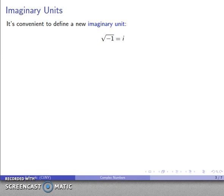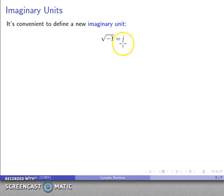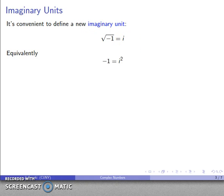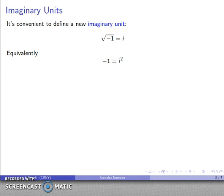Mathematicians don't like that, so what we do is we say: let's invent something new. It's convenient to invent a new imaginary unit where we define the square root of negative 1 as i — a short word for imaginary. And equivalently, because square root of negative 1 is i, that's the same as saying i squared equals negative 1.